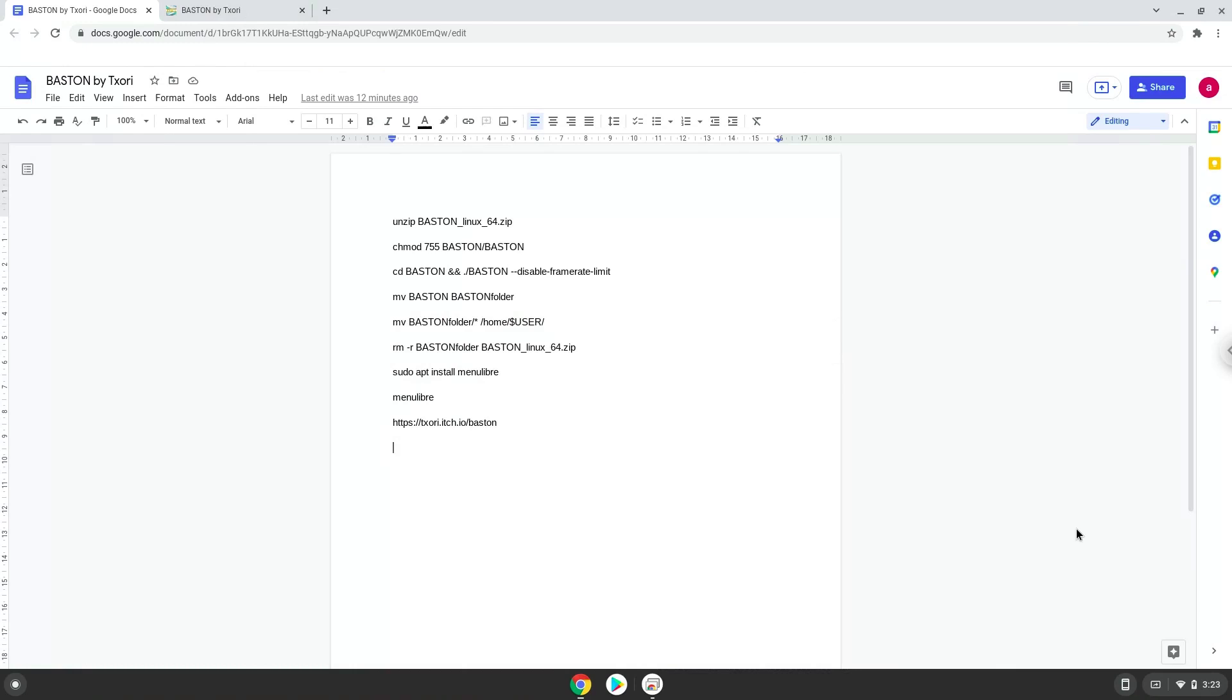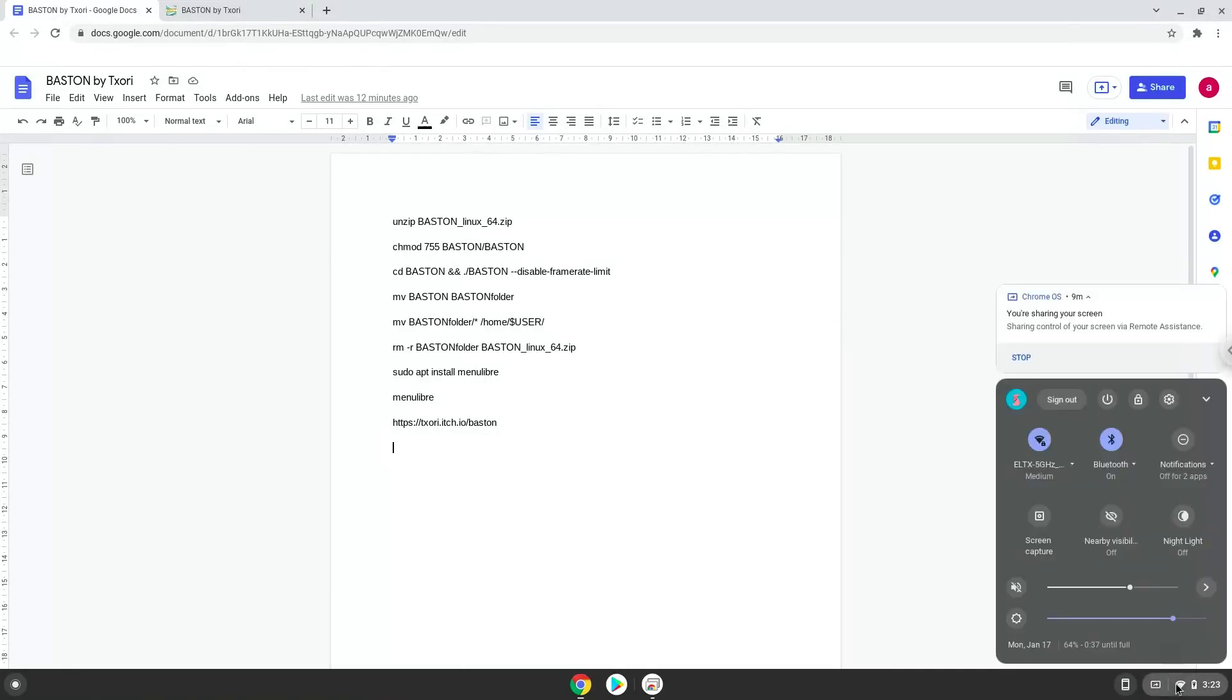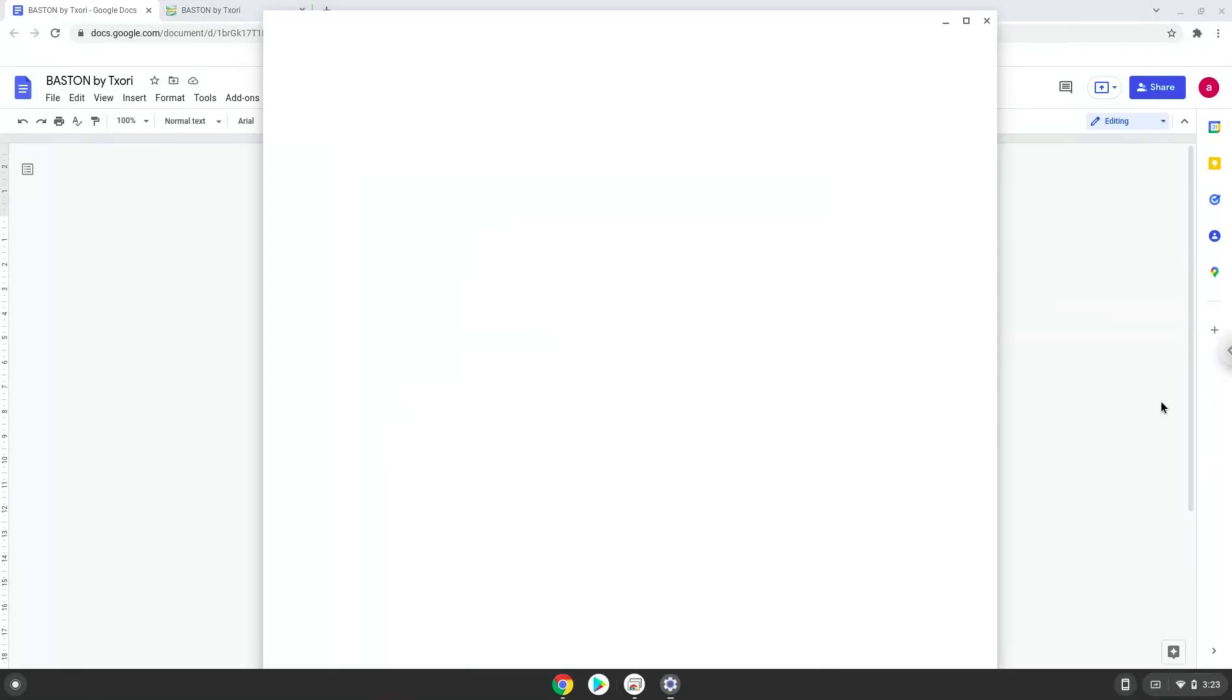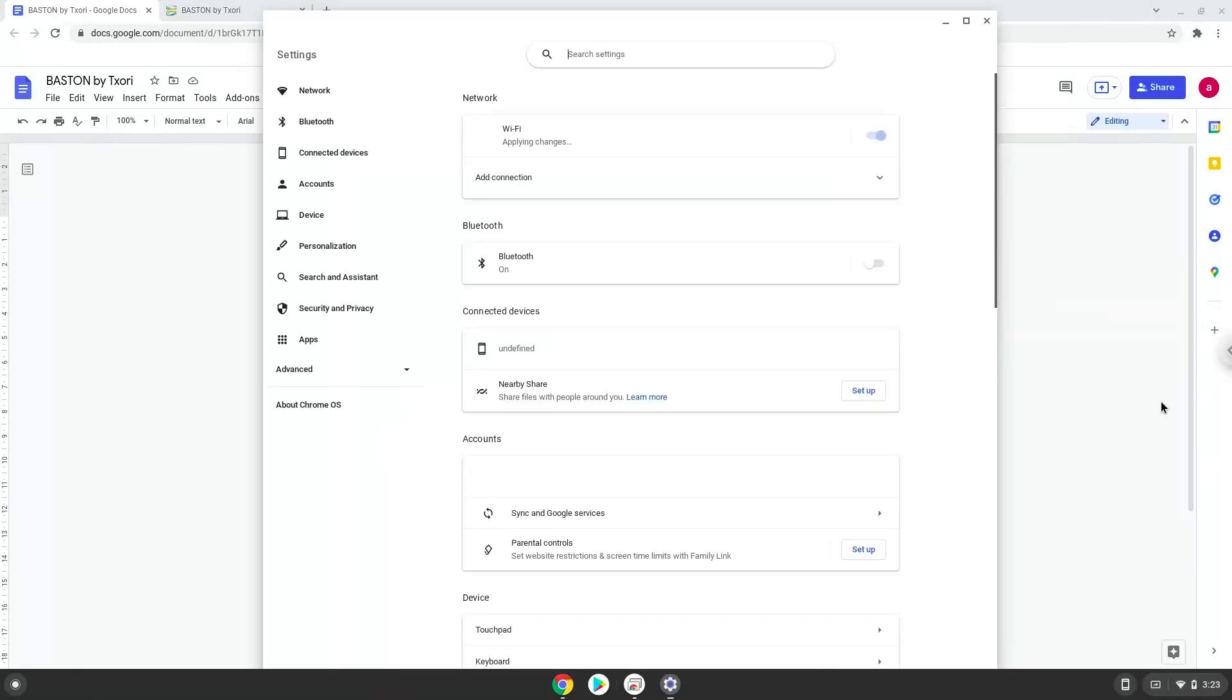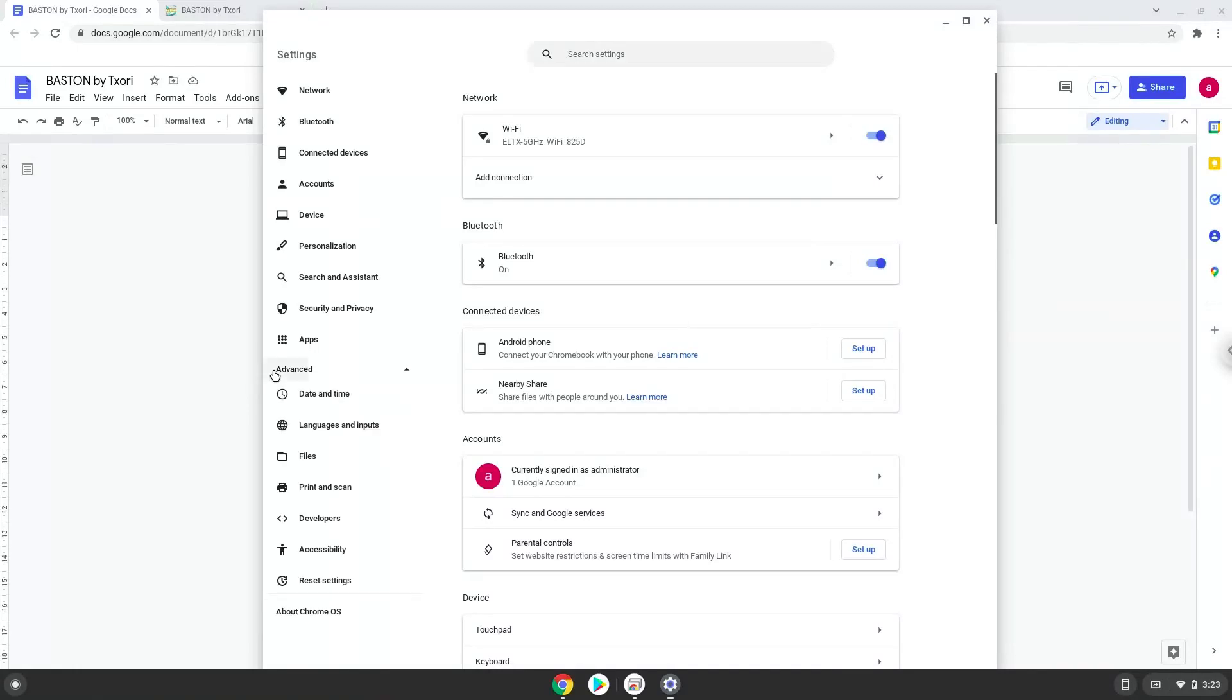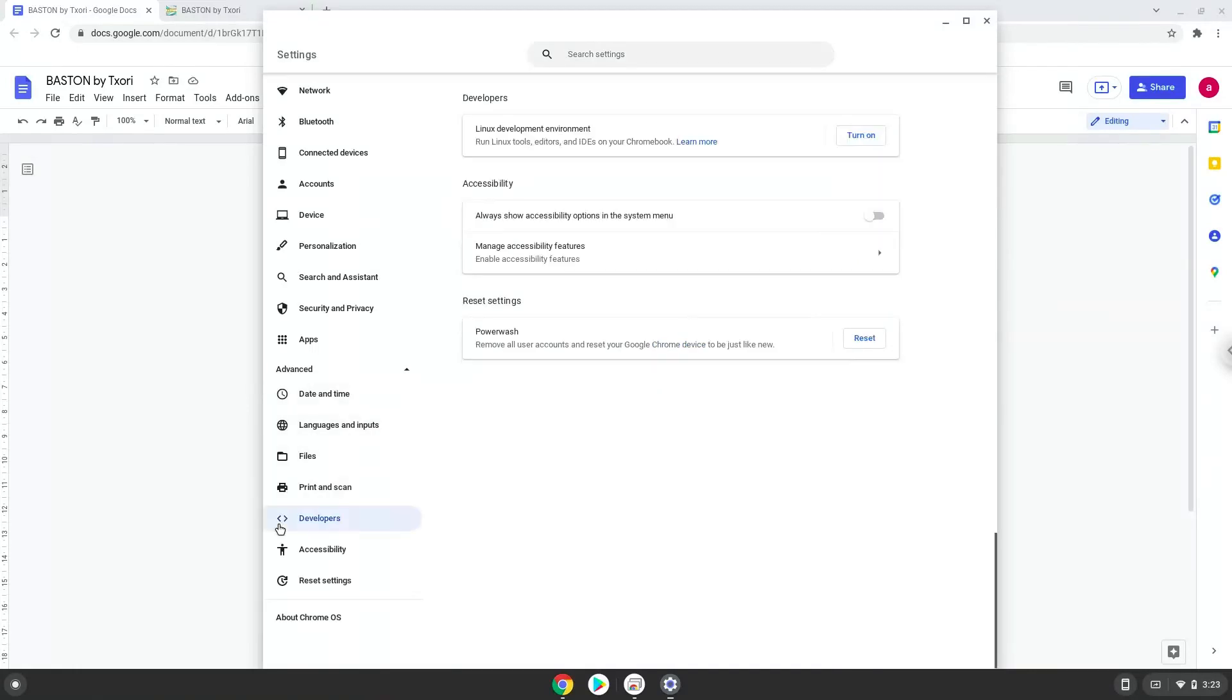Firstly, we will turn on Linux apps. To do this we will go to our system settings and click on the advanced section on the left panel. Now we click on the developers section. Now we will turn on the Linux apps.